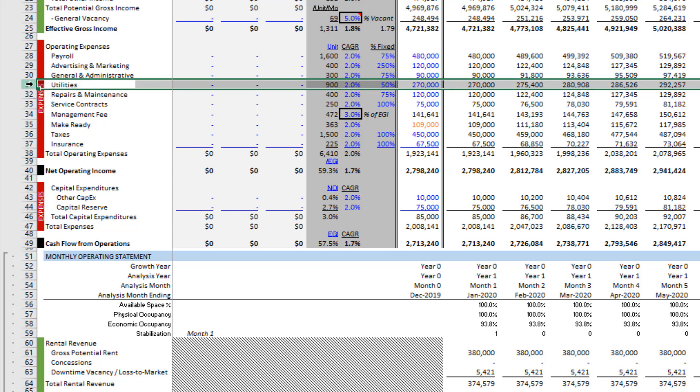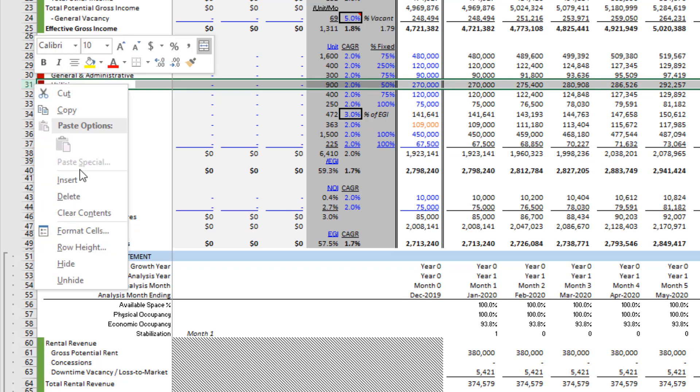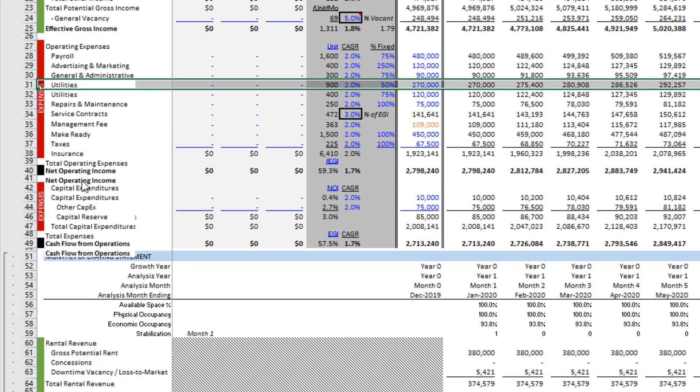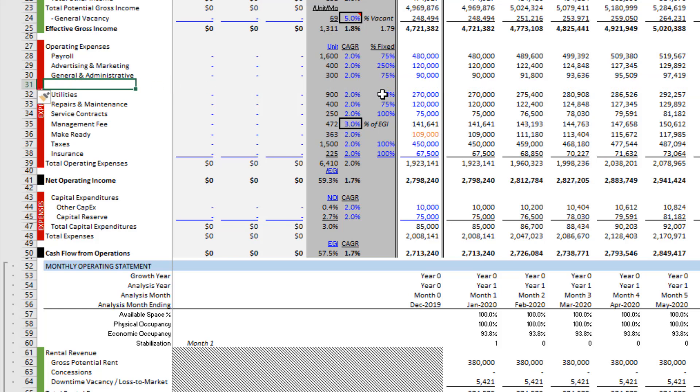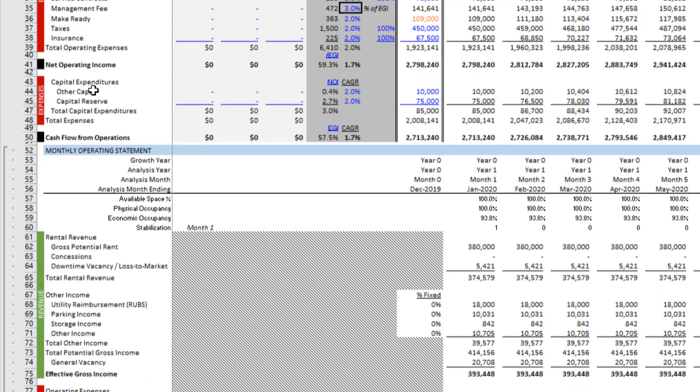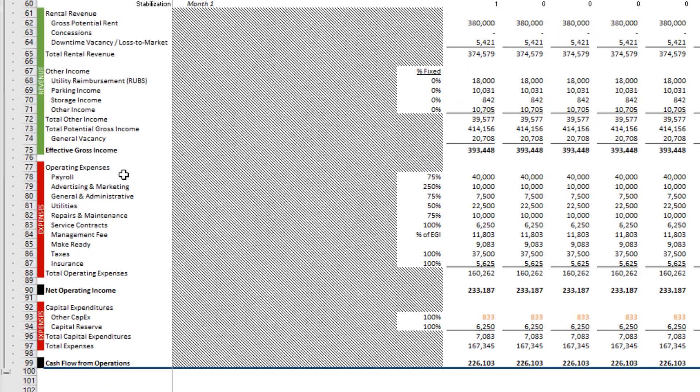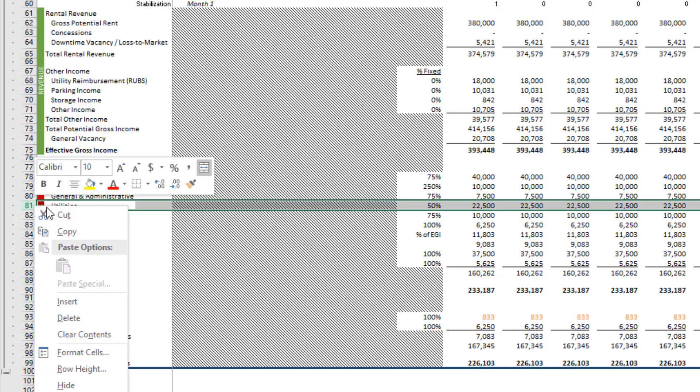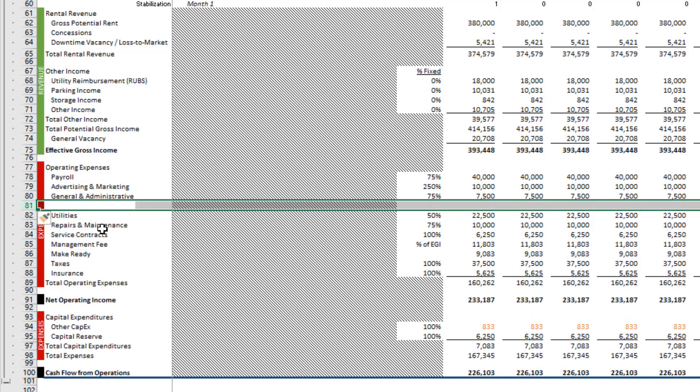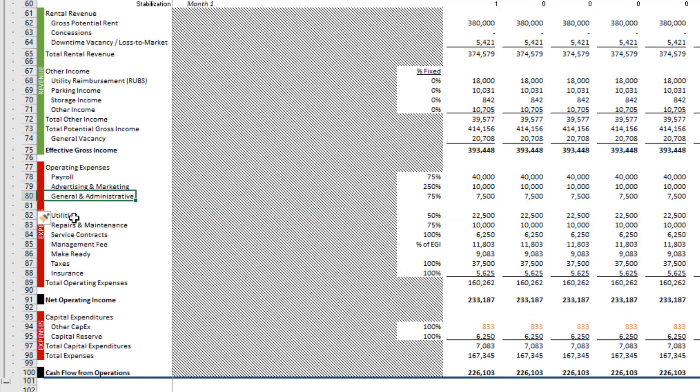I select the entire row, right click, set insert, and now I've inserted a row. I'm not going to do anything else yet between General and Administrative and Utilities. I come down here and on Utilities, I select that entire row, right click, and choose Insert, such that I've now inserted a row again between General and Administrative and Utilities.